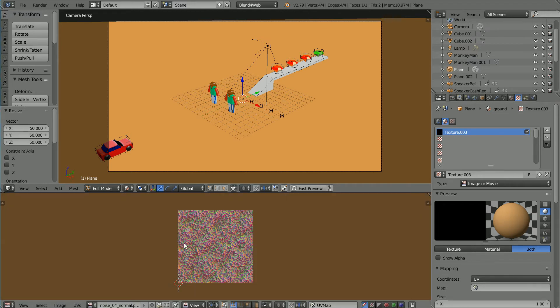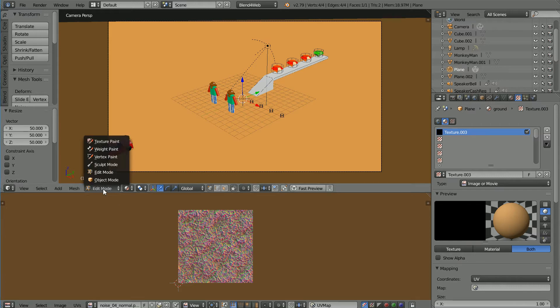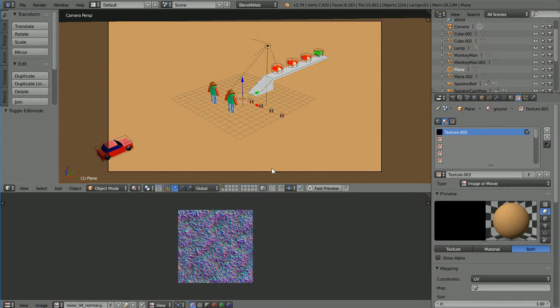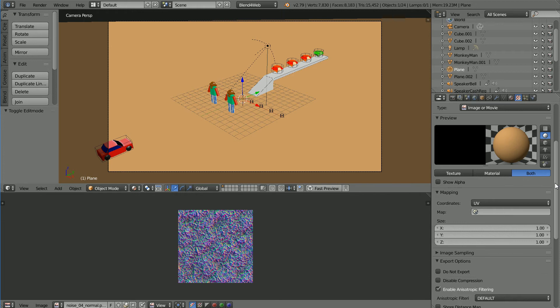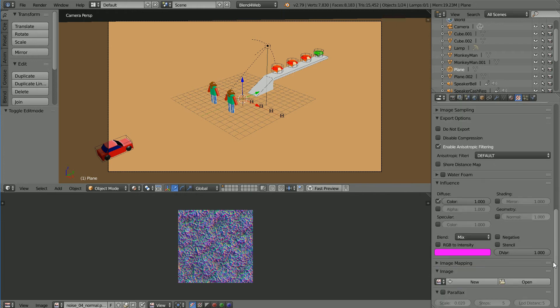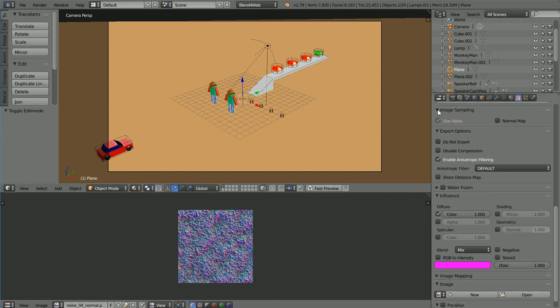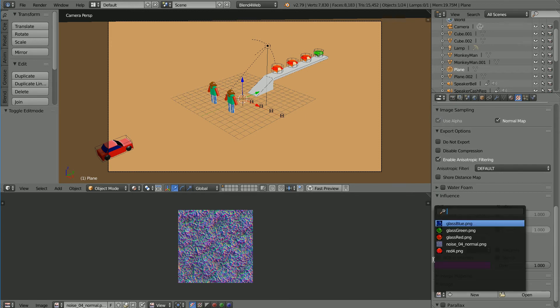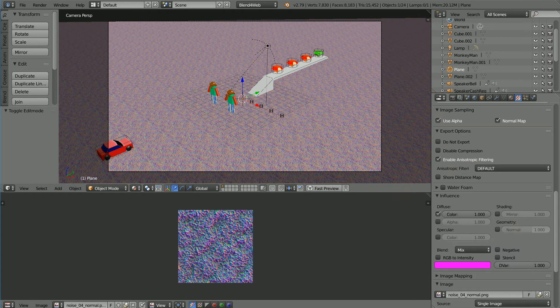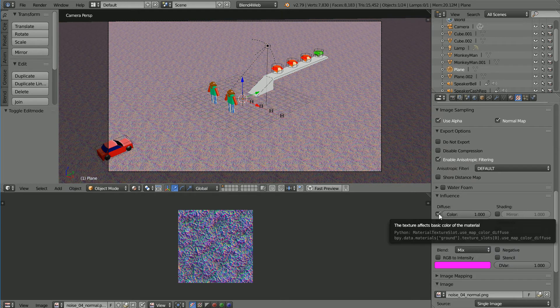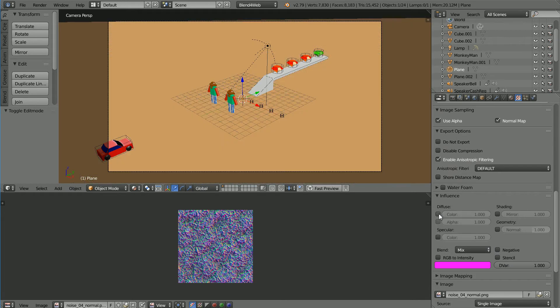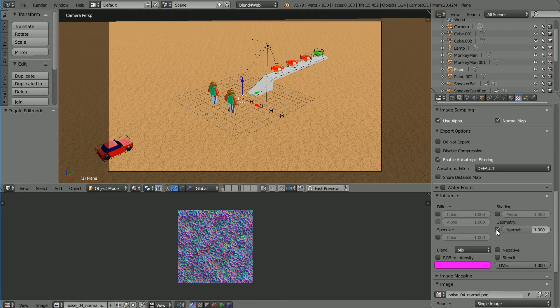With the UV mapping set up, go back into object mode. In the properties window scroll down. In the image sampling panel, click normal map. Click the browse image button and select the noise image. Unclick Diffuse and click Geometry.